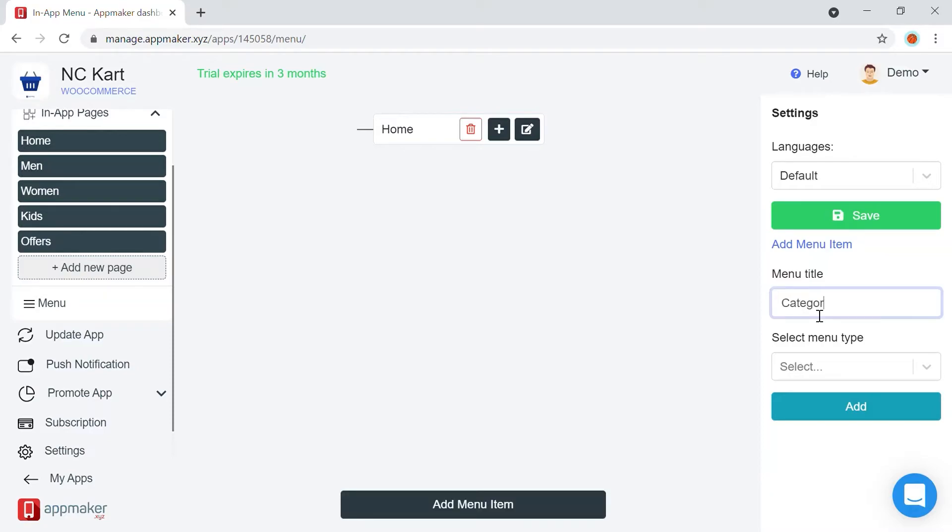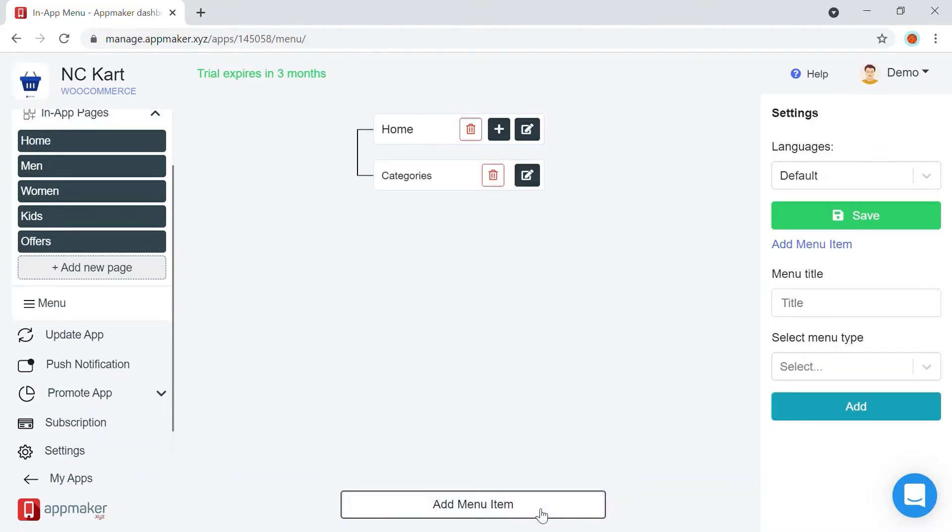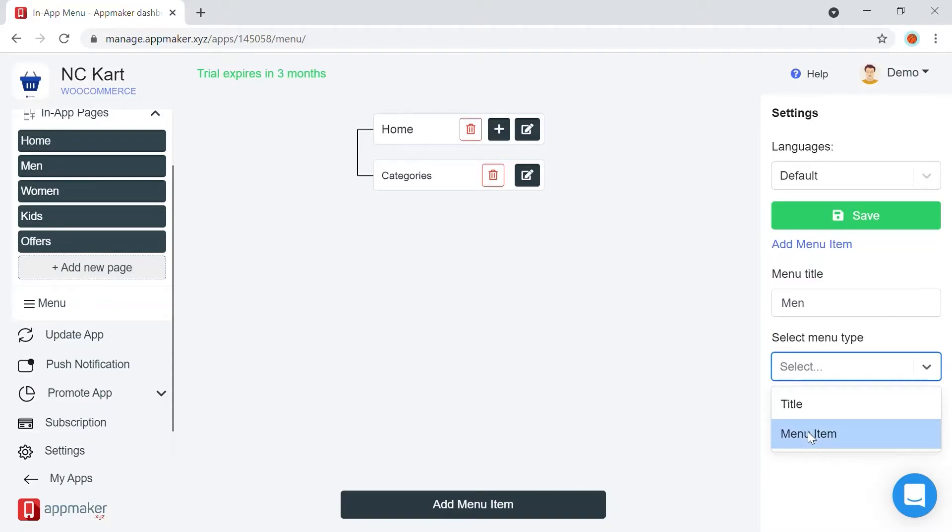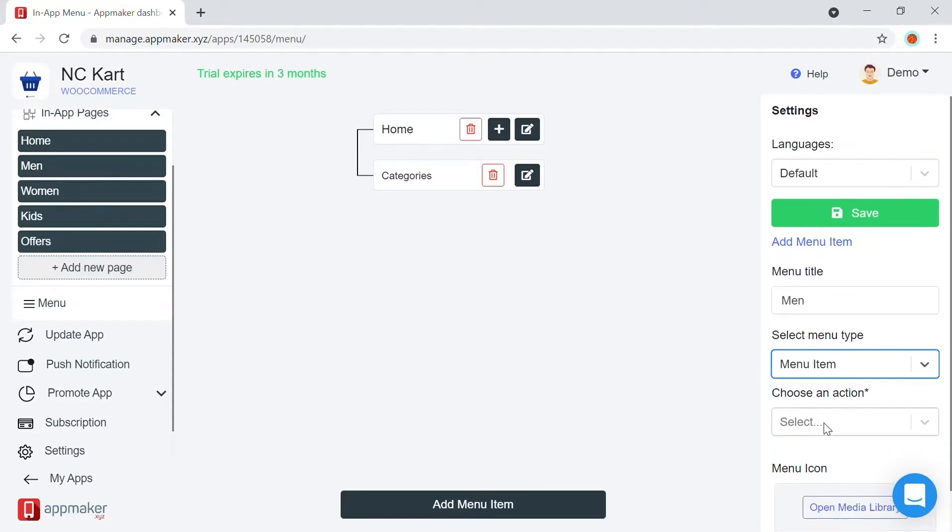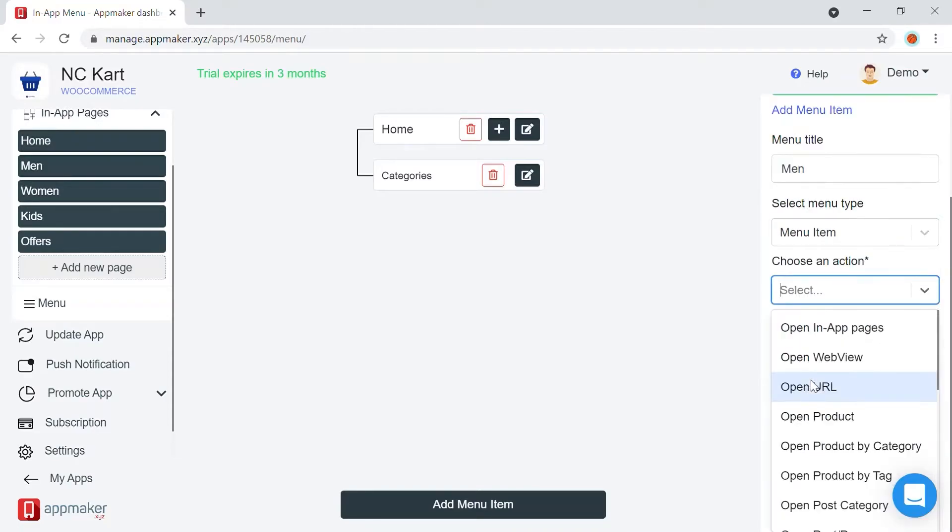Create a title menu for categories. This is a non-actionable title menu. We can also add a menu page to the menu with an actionable URL. The title for the menu will be Min, and it is a menu item. We are going to direct this button to open an in-app page, which is the page Min. Select the relevant options here.